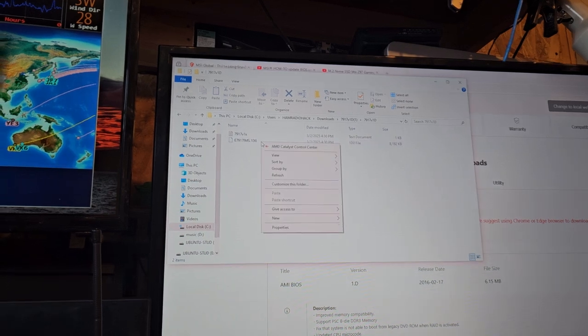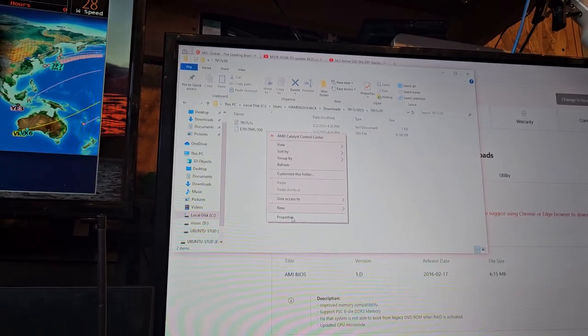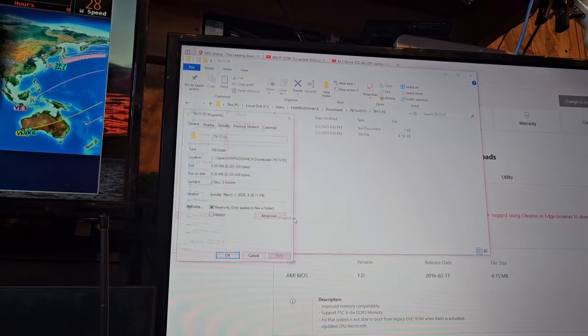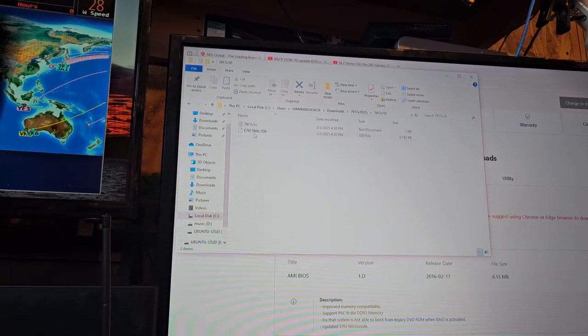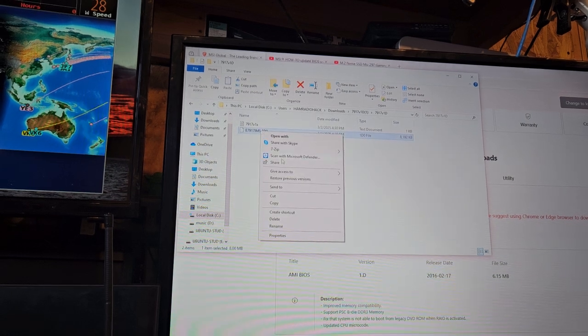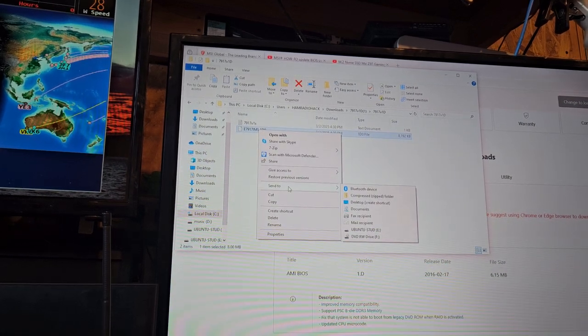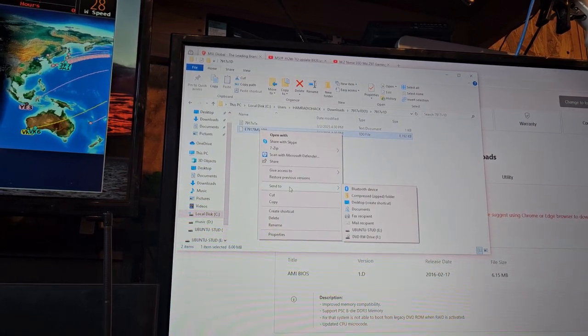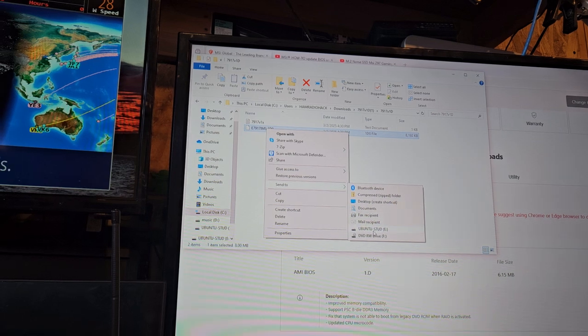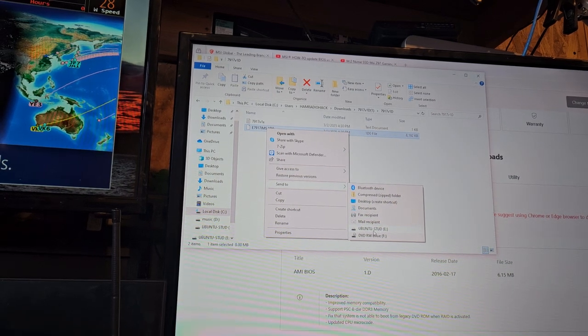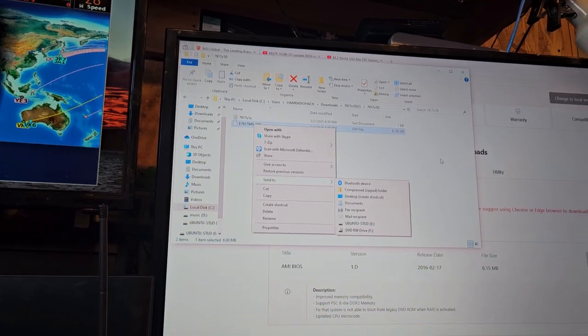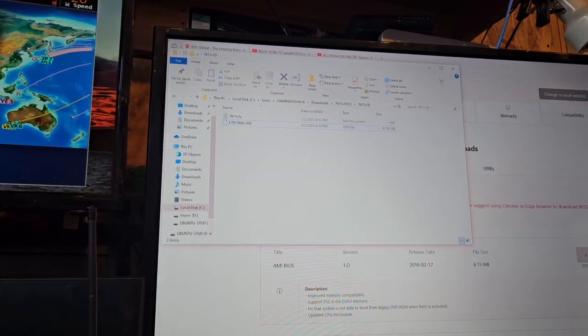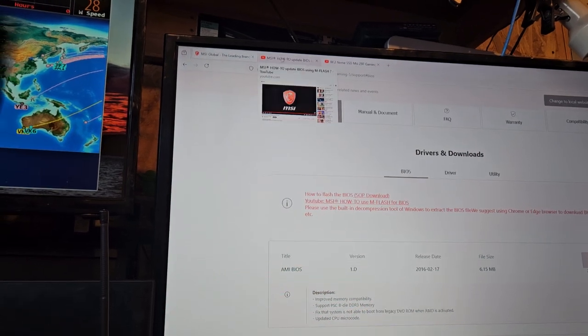Okay, and then we go to properties. Wait wait no. Send to. I think that's what they were doing. Let me double check this, I don't want to be wrong.